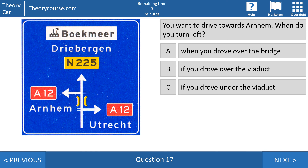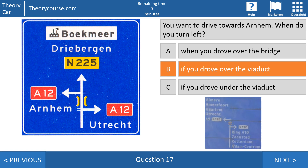Question 17: you want to drive towards R&M — when do you turn left? Answer A: when you drove over the bridge. Answer B: if you drove over the viaduct. Or answer C: if you drove under the viaduct. The right answer is B. This yellow symbol is called a viaduct symbol. If it is vertical, you drive over the viaduct. If it is horizontal, you drive under the viaduct. In this case you must first drive over the viaduct and then turn left.